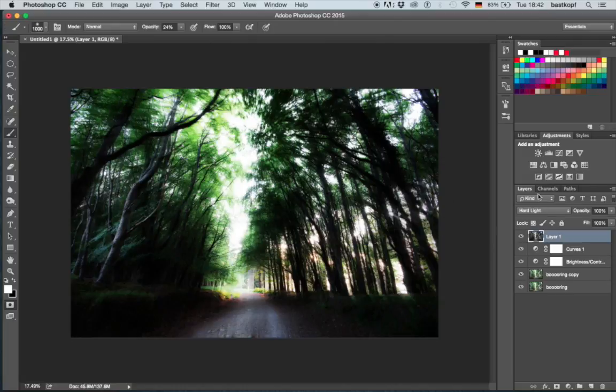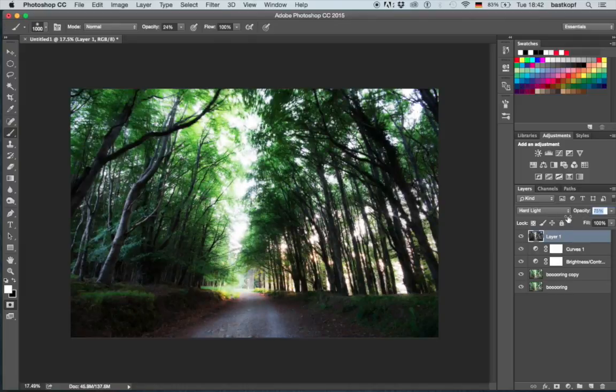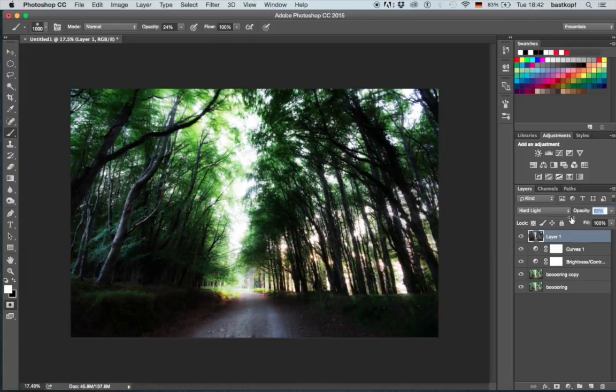If you find this effect is too strong for you, there is no problem at all. Just go to your opacity here and reduce the opacity of that layer to your liking. So in this case I'm going to bring it up to somewhere about 80%.